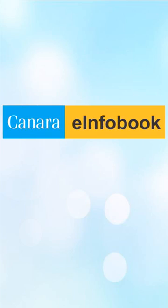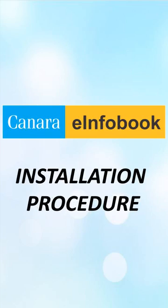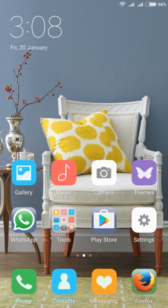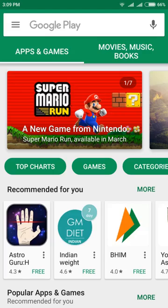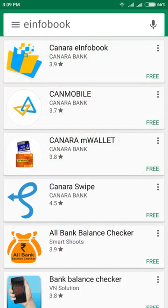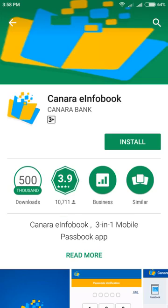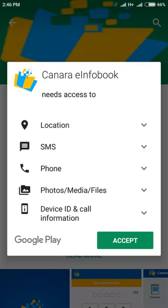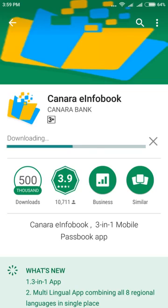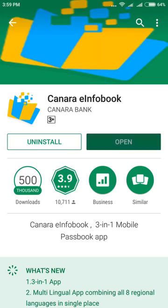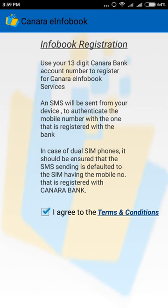Canera e-info book installation procedure. Open Google Play Store on your mobile, type e-info book and search. Click on Canera e-info book app. Click on install and click accept. The download process will start. Click on open.